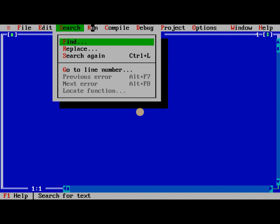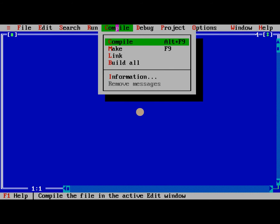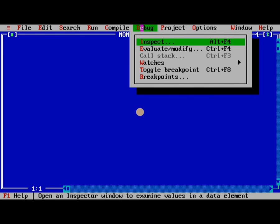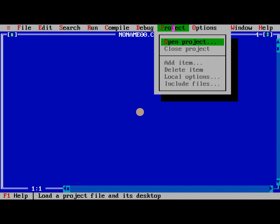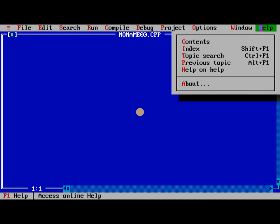Next is the most important one is compile and run. Line by line execution, we need to click on debug. If you want to do project, then open project option is there. Similarly, windows size or move, zoom, these are available. At the help also, they are providing more information related to this.